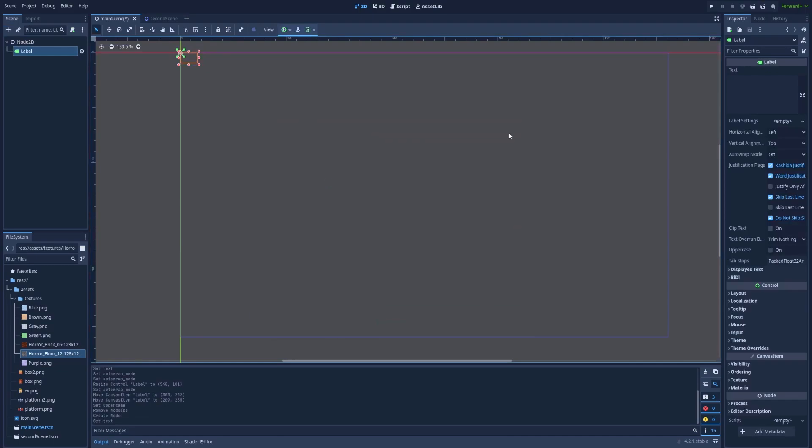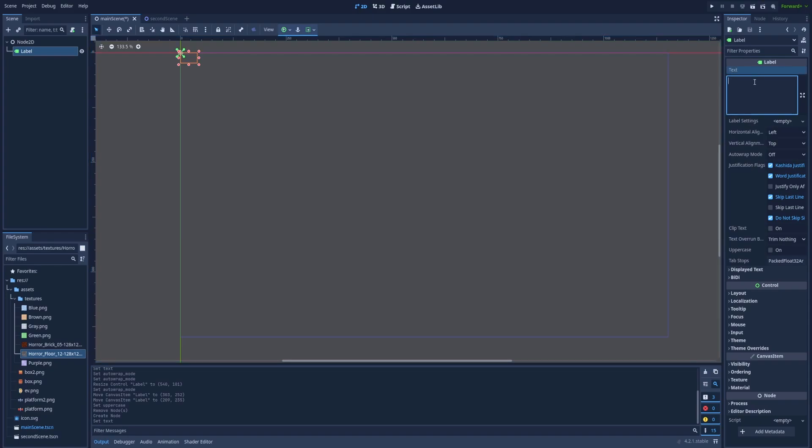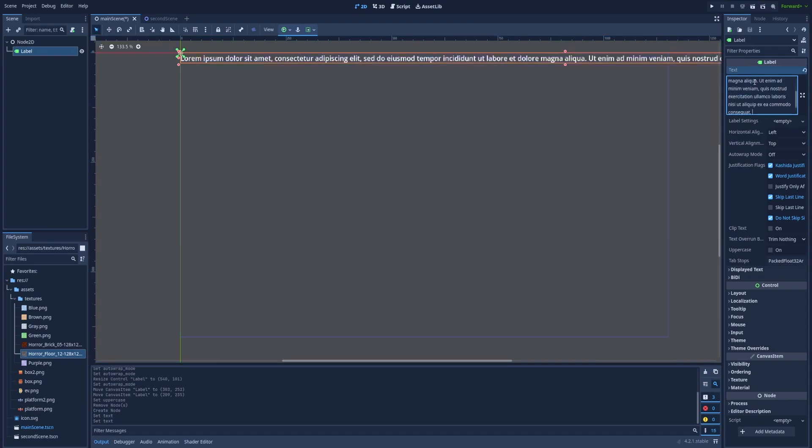And to type something we should go to the inspector on the right side. Here is a field when we can paste our text. In my case it's just a Lorem Ipsum.